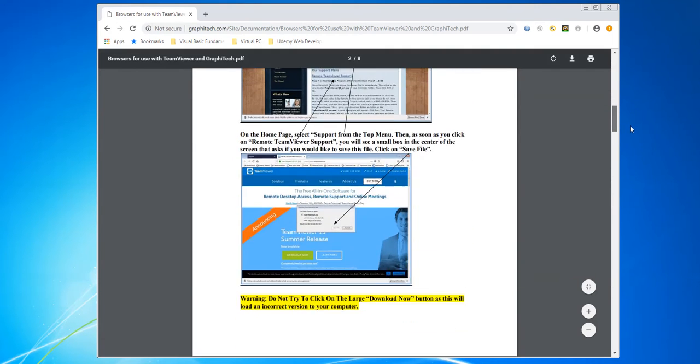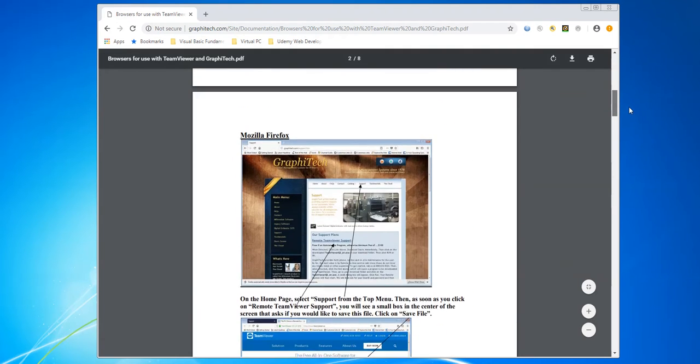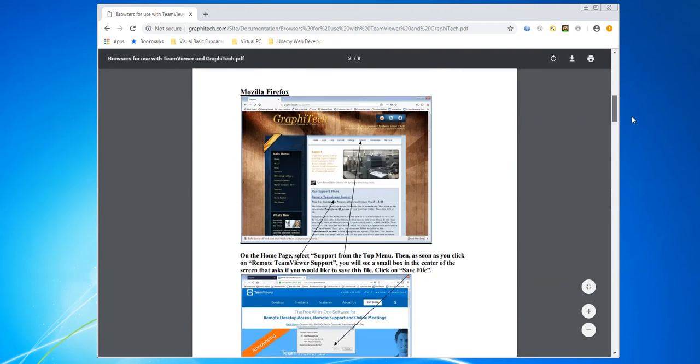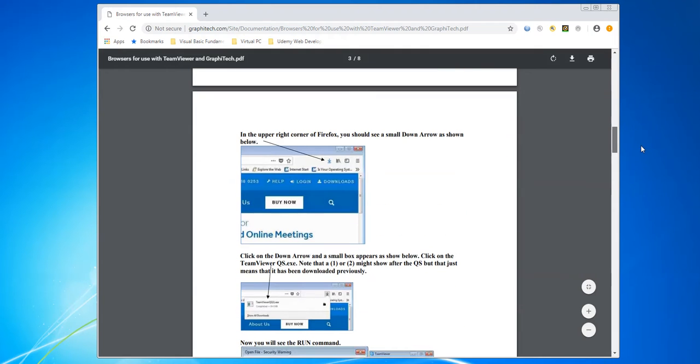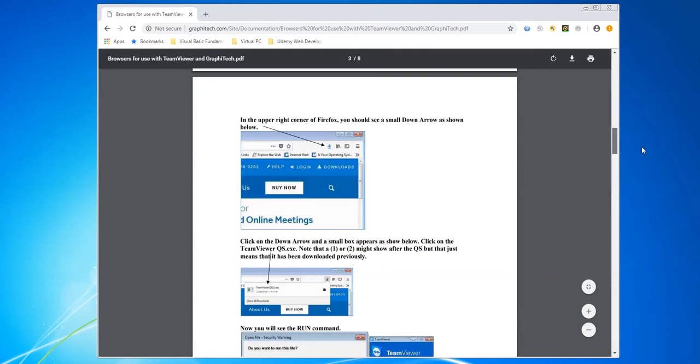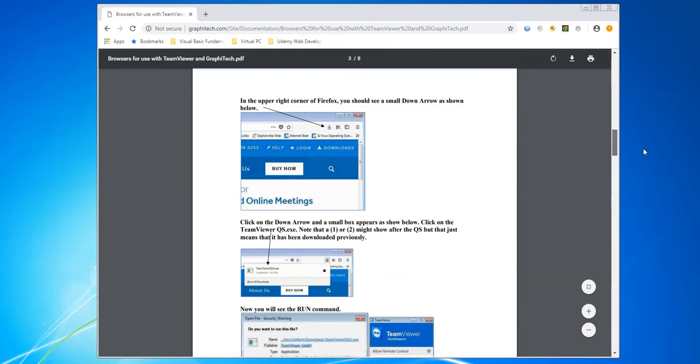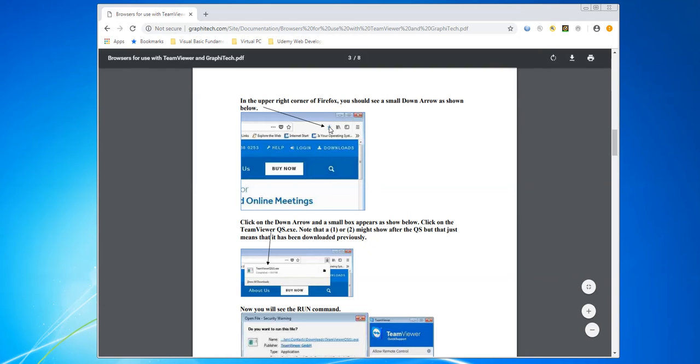For example, in this one, this is Mozilla's. You'll see a small arrow at the very top of the page and that is where your download is going to be occurring.